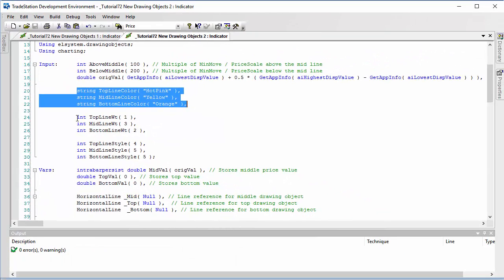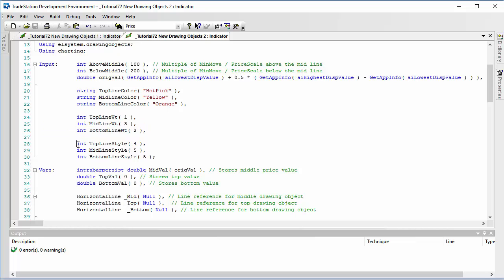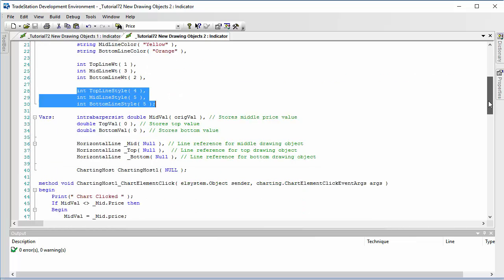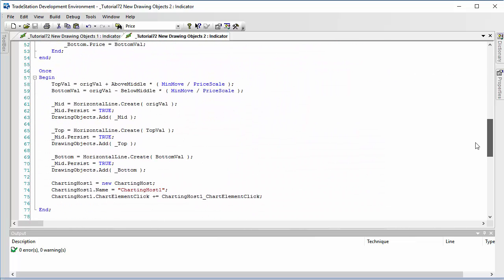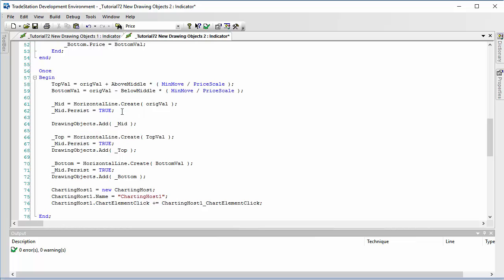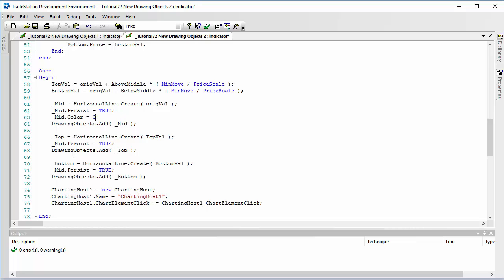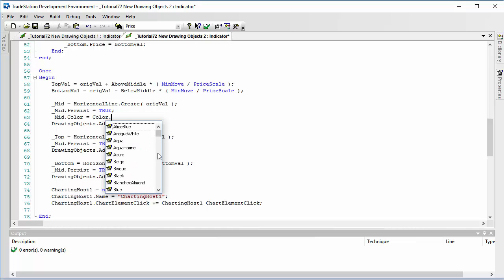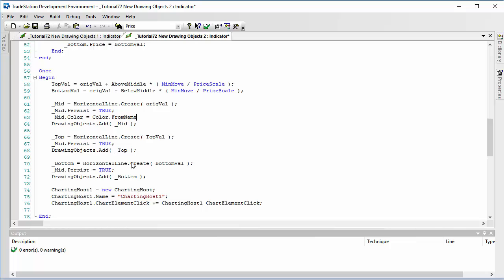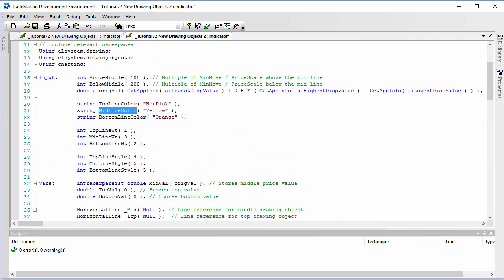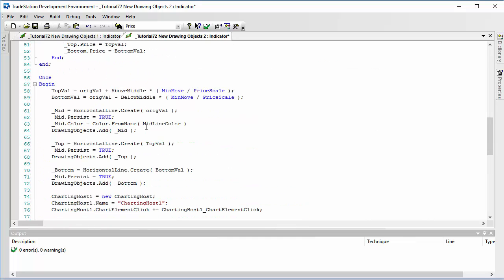These inputs are to do with the weight and these inputs are to do with style. Let's go and make the modifications. We're going to use exactly the same, but now we're going to add some additional features or additional attributes to these lines. So mid.color is equal to color, and there's a useful feature here we can use from_name. Then the name is one of the inputs called mid line color. We can just copy that. That's going to take care of the color.